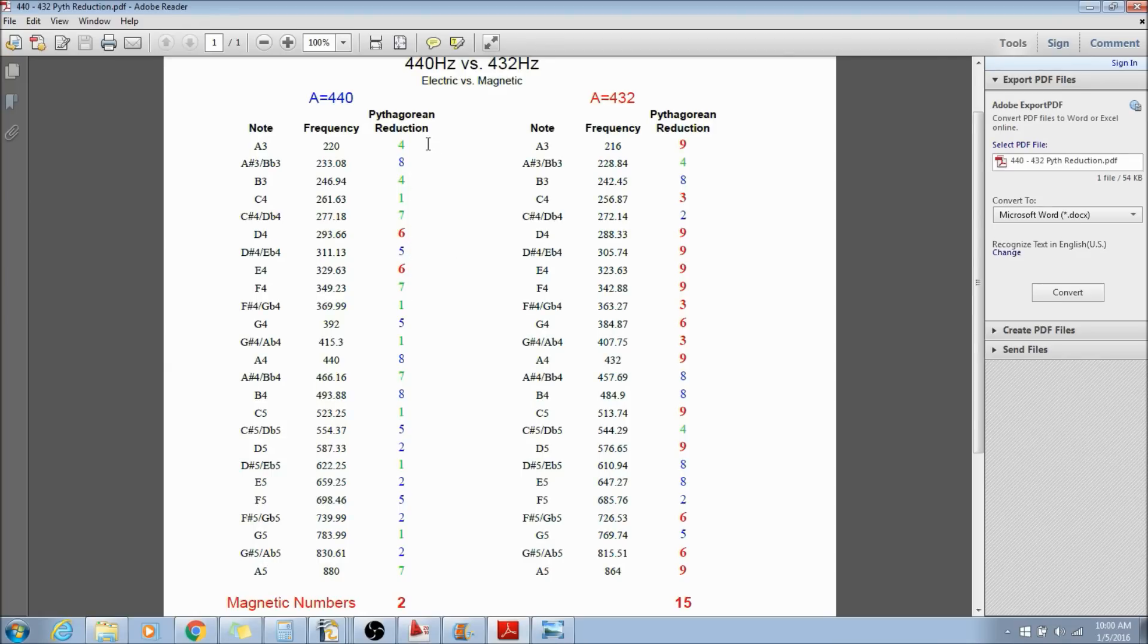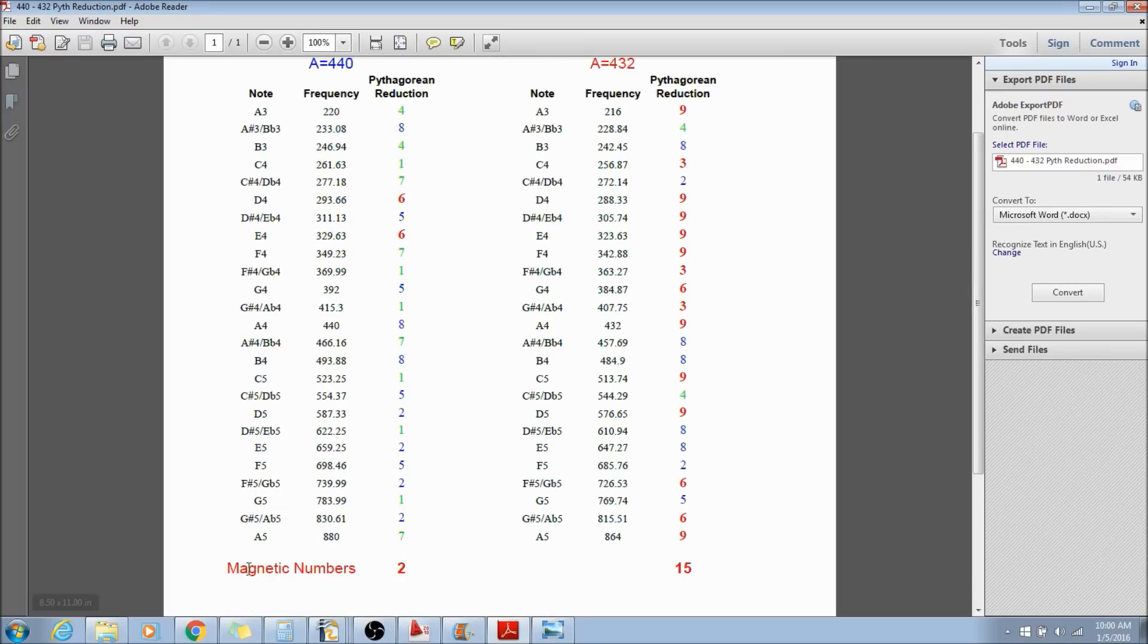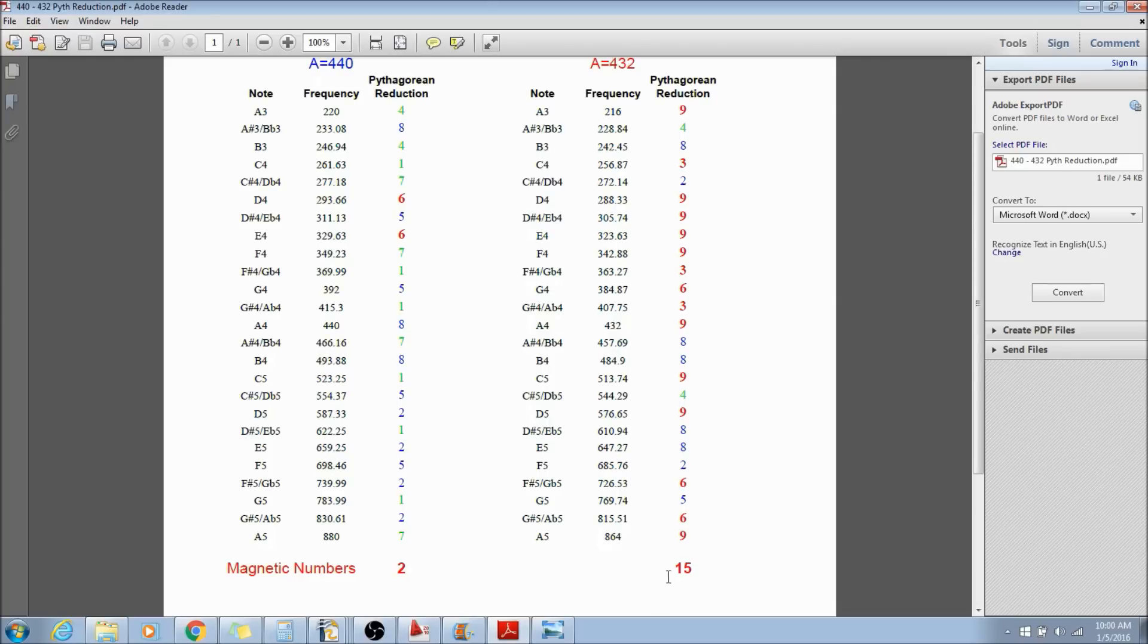Now something interesting happens when we look at these tunings, 440 versus 432. We only have two magnetic numbers in this whole series. On the other hand, we have 15 magnetic numbers in A432. That's a big difference, and I wanted to look at what that might mean.